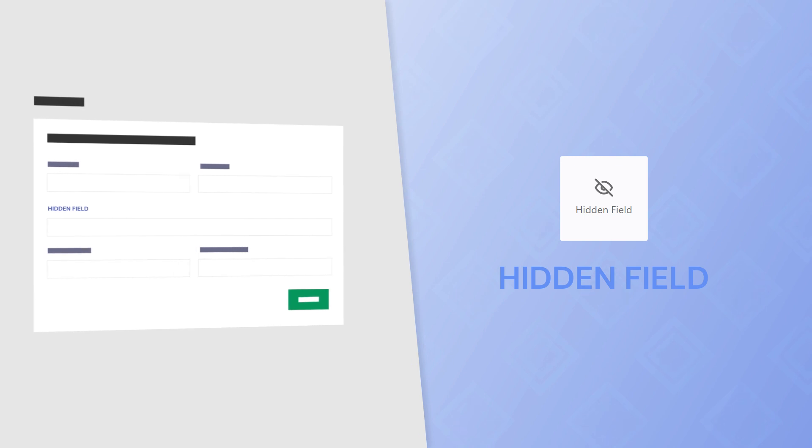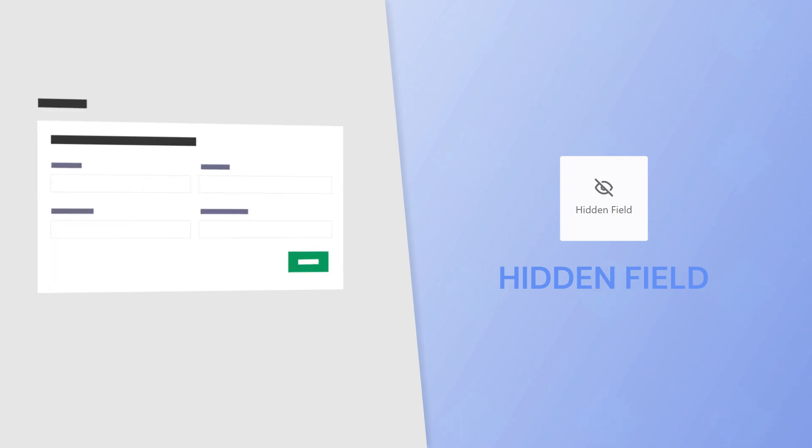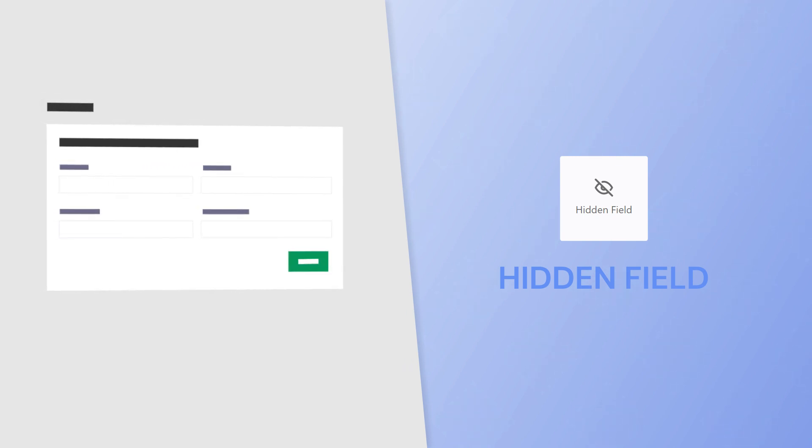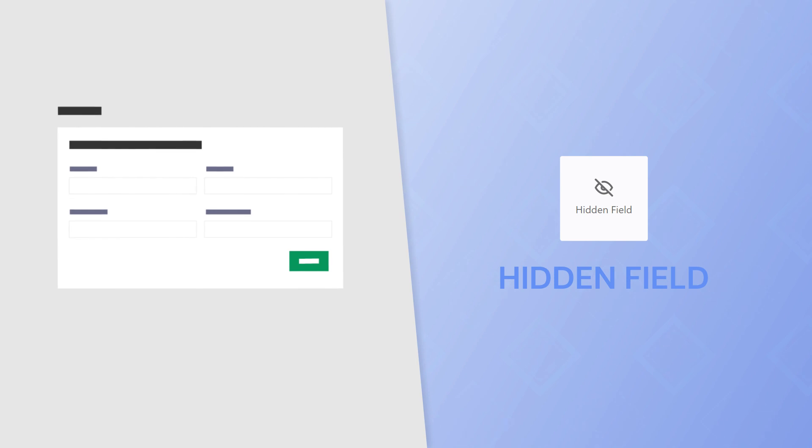And also a hidden field, which isn't visible to the user but can be used to pass any information you desire through the form.